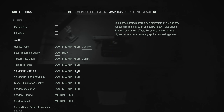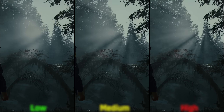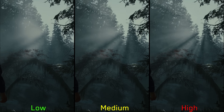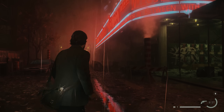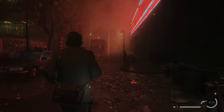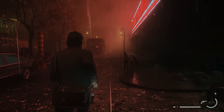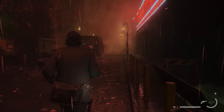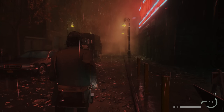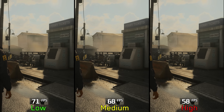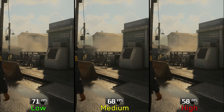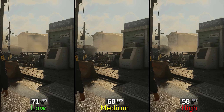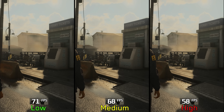Volumetric lighting controls the quality of volumetric effects like light shafts, where medium and high look more defined compared to low. These volumetric effects are used heavily throughout the game, making this setting among the most demanding ones. Going from low to medium costs around 4%, and to high 18%. So I recommend low or medium.